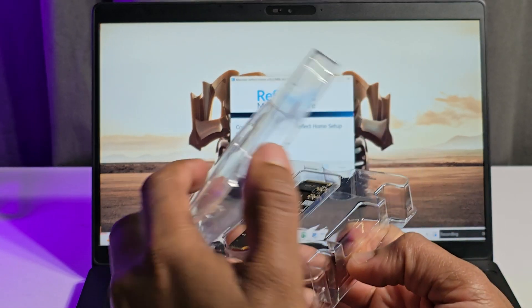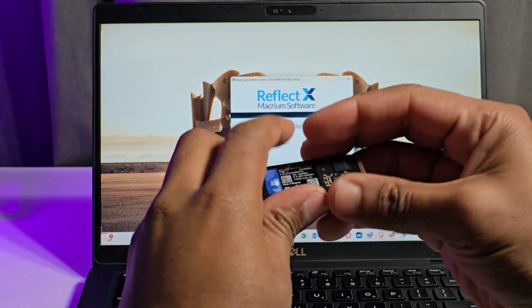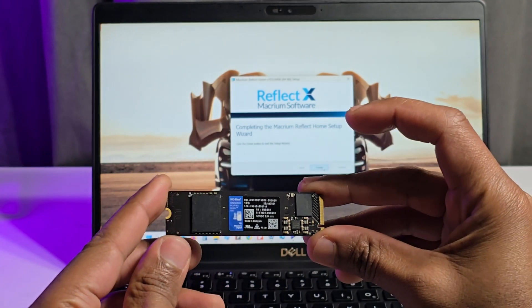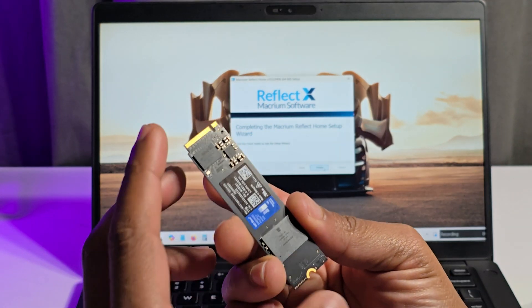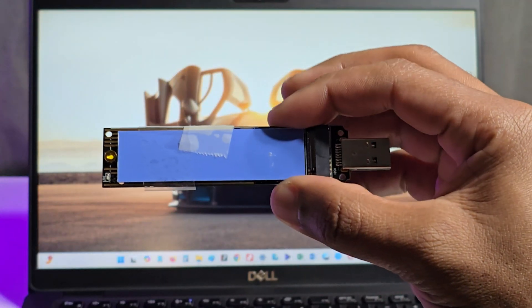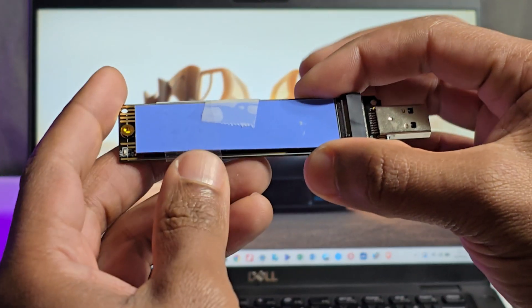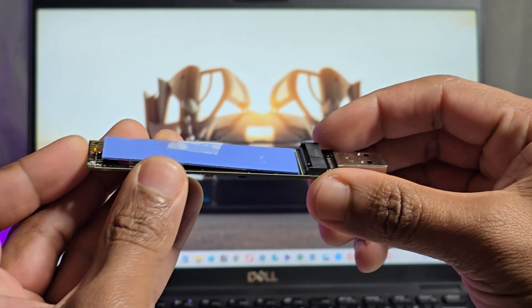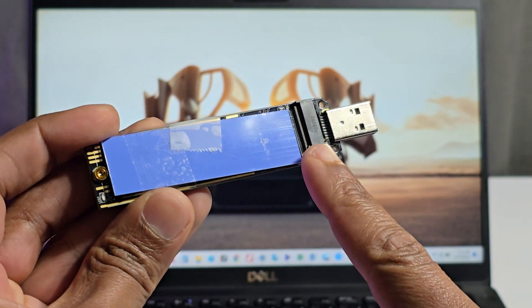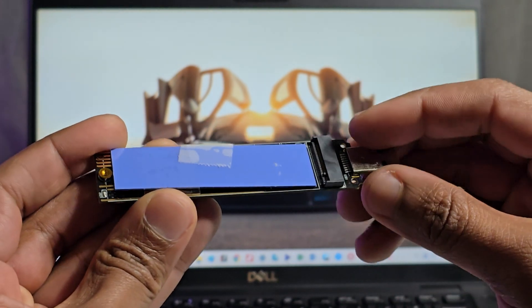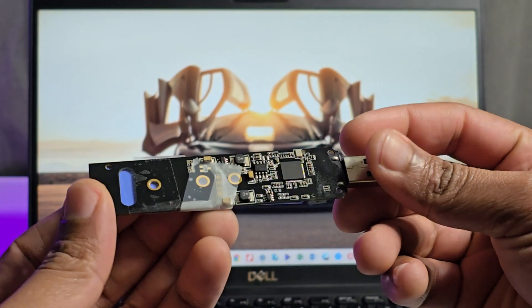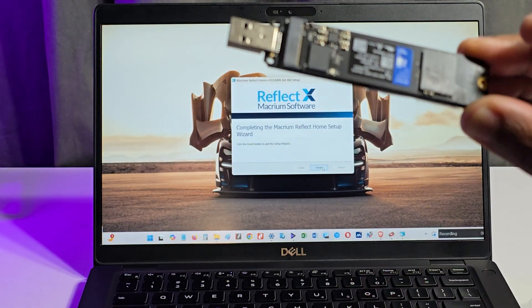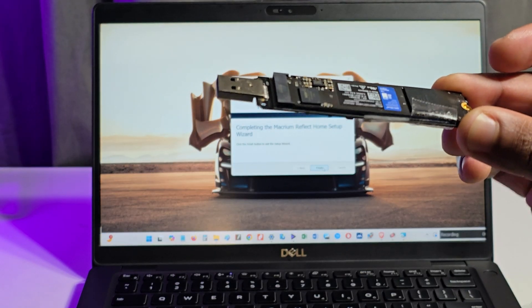I have here the 1TB SSD which I will be using for the replacement. It is a Western Digital Blue SN500 NVMe SSD. I will also be using an NVMe to USB adapter to carry out the cloning of my files and apps to this SSD. You can easily get an NVMe to USB adapter online on Amazon, eBay or AliExpress. I attach the SSD to the adapter and I connect it to my computer.